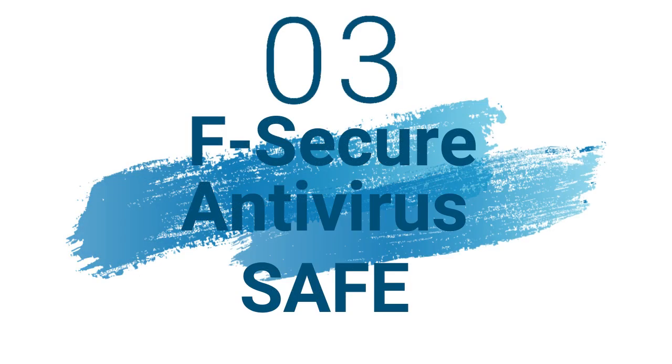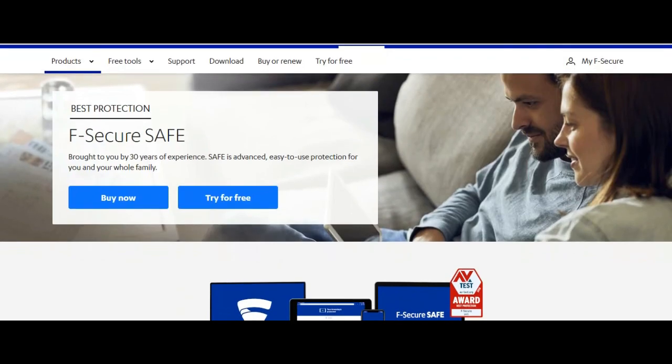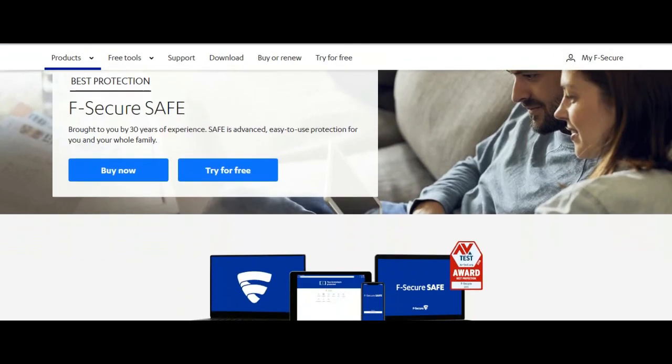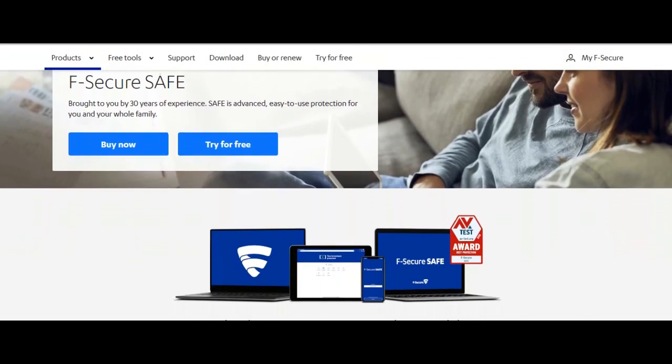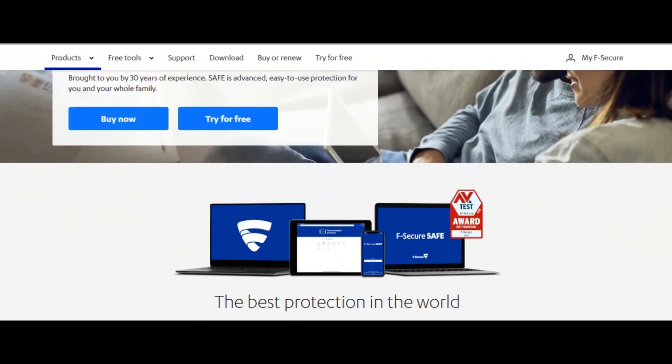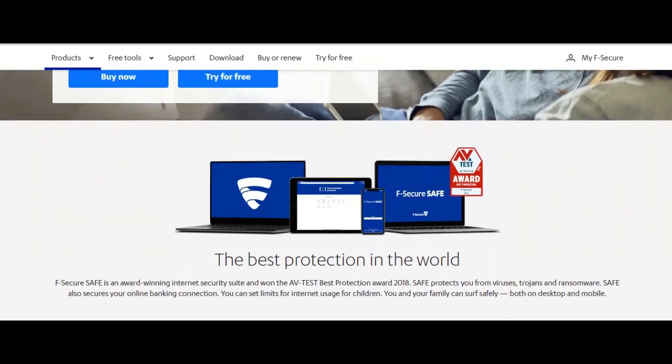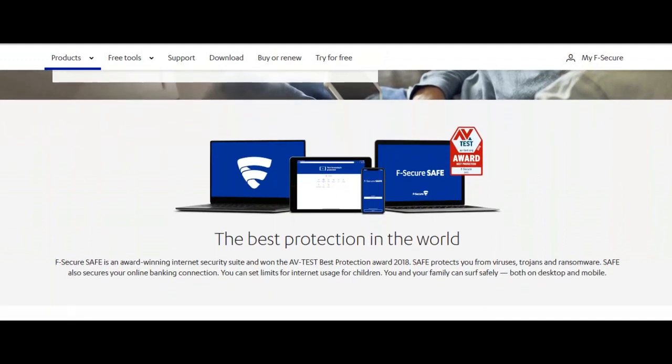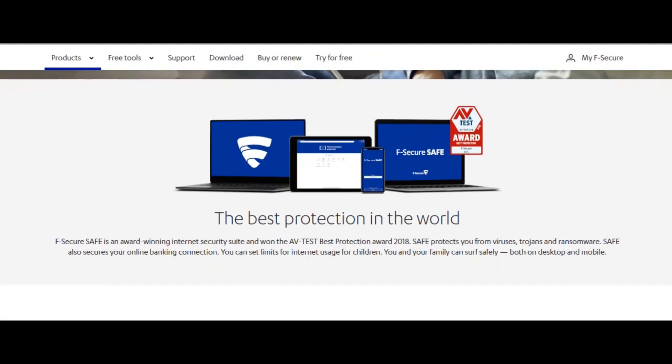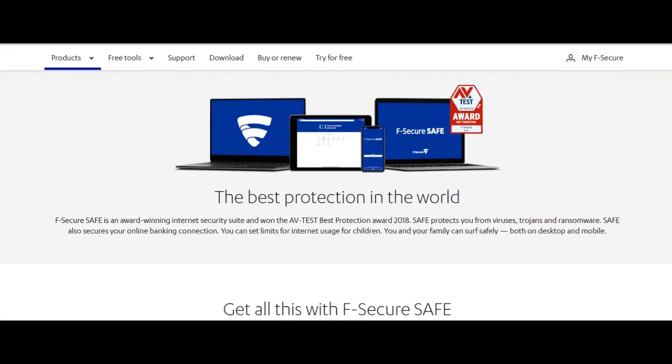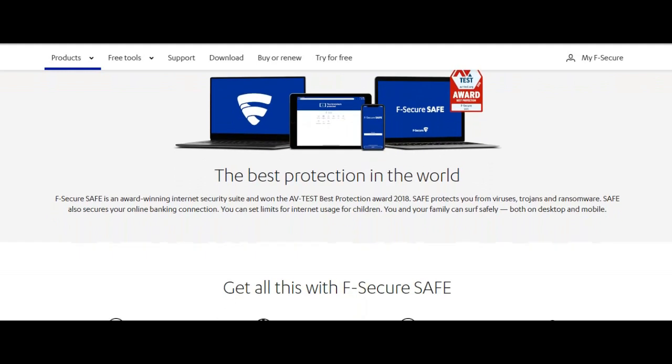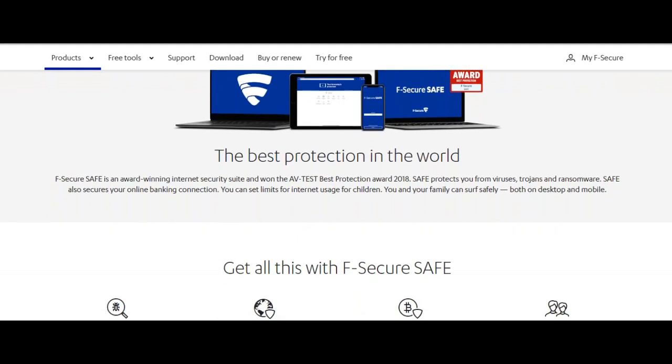Number 3: F-Secure Antivirus Safe. Operating system for Windows, Mac, Android and iOS. Maximum three devices covered. Standout features are browsing and banking protection, family rules, ransomware protection.